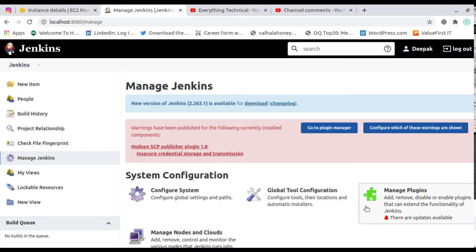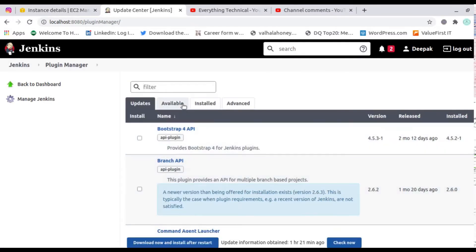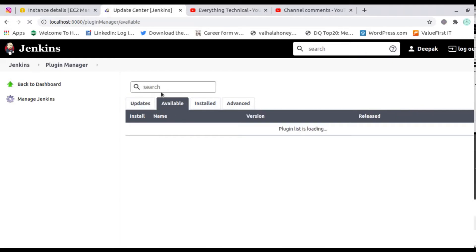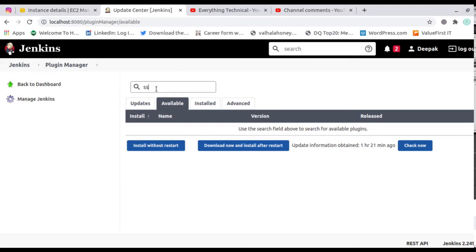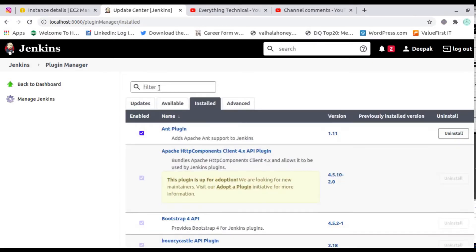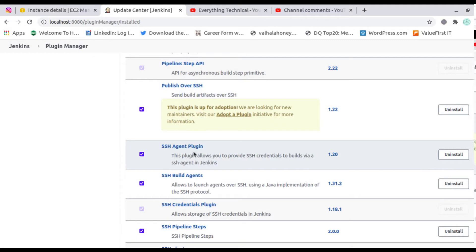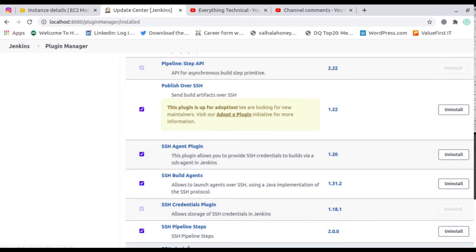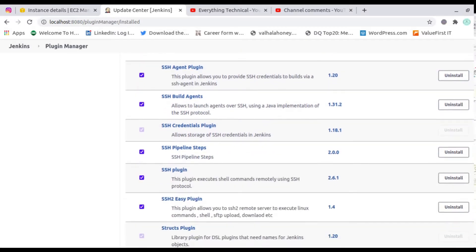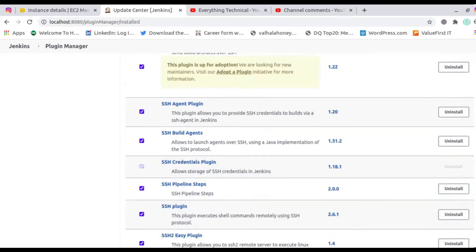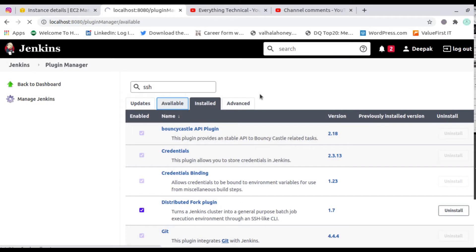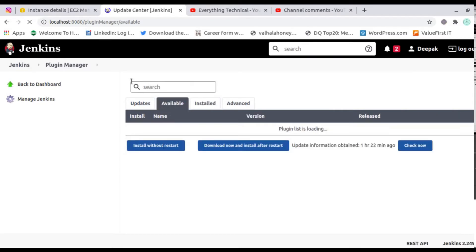First, go to Manage Jenkins. Inside Manage Jenkins you will find Manage Plugins. Inside Manage Plugins, search for 'SSH'. I have already installed the SSH plugins, so they're not showing in available — but inside installed you can see: Publish Over SSH, SSH Agent Plugin, SSH Build Agent, SSH Pipeline Steps, and SSH Plugin. You can install these from the available section if you haven't yet.